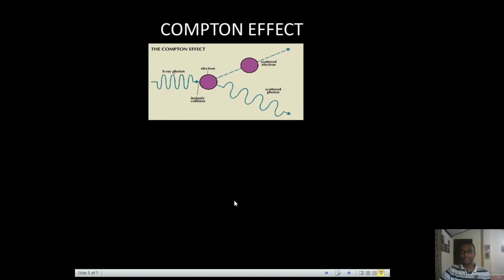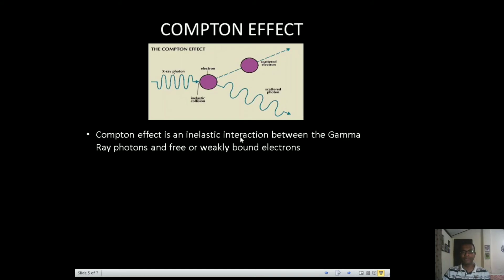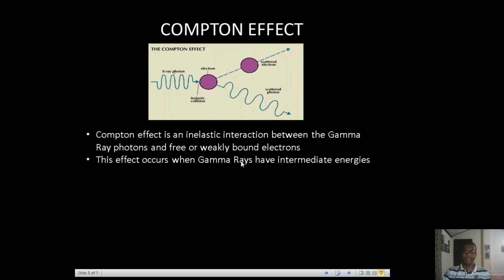For intermediate energies, the Compton effect takes place, also called Compton scattering. This scattering is responsible for removing photons from the incident gamma beam, thereby reducing the intensity. It is an inelastic interaction between the gamma ray photons and free or weakly bound electrons. Compton effect is a kind of a collision between the gamma ray photon and a weakly bound electron or a free electron.